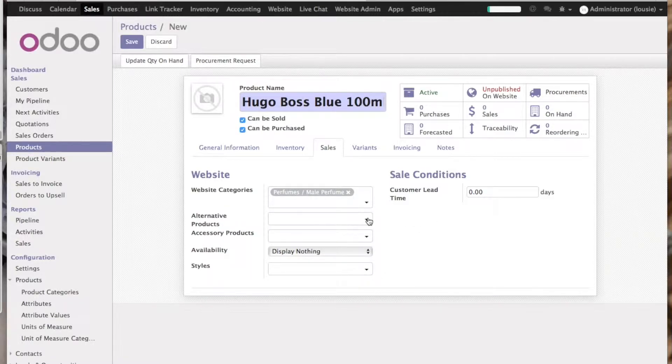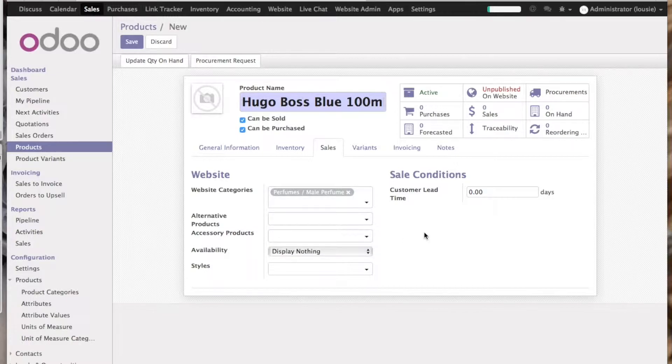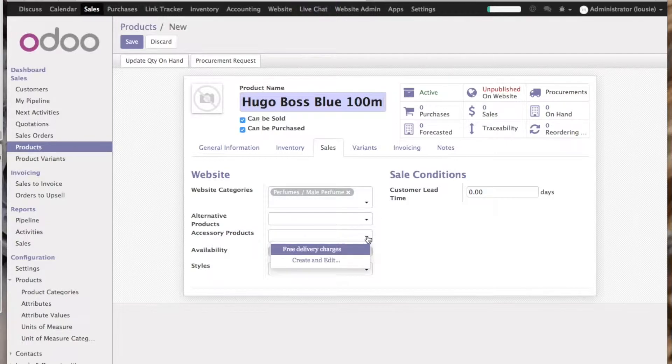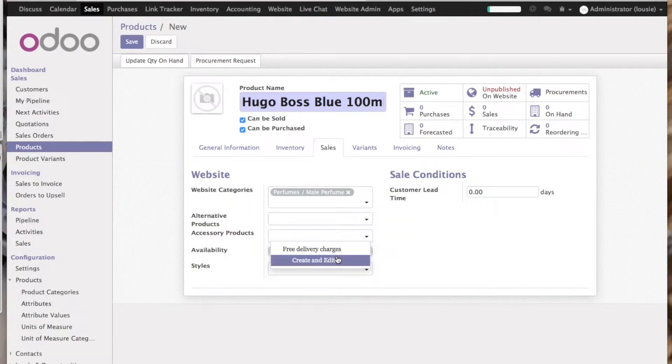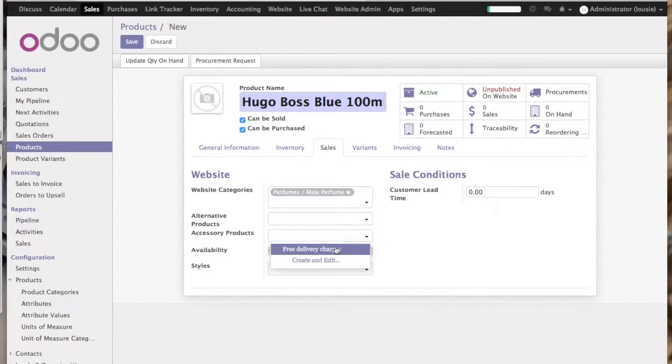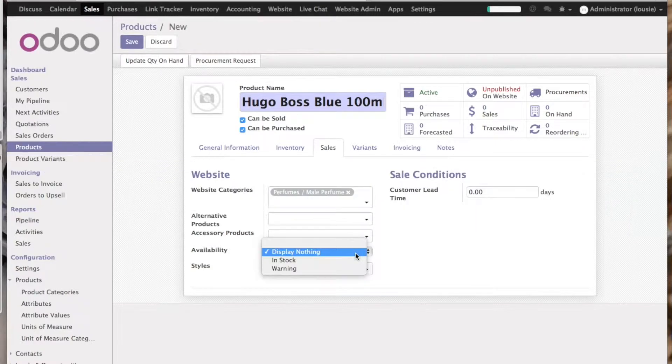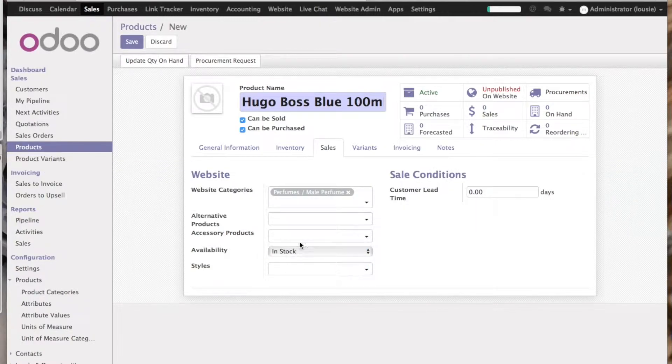If you want to suggest other products or other categories, you can click in here. Also, the same works with accessory products if they're applying. So if you want to add free delivery, that's fine. And let's display it if it's in stock.